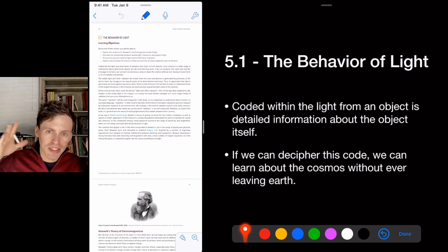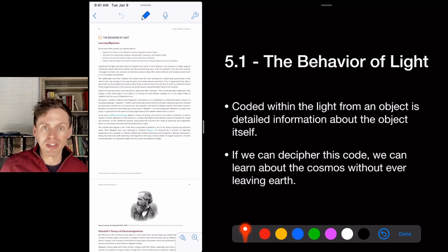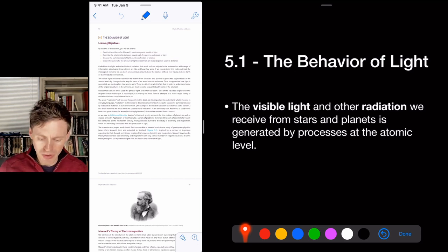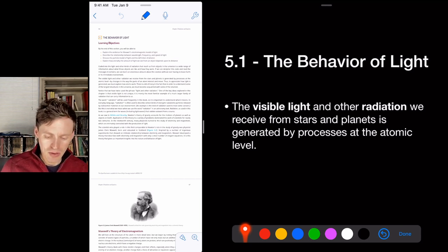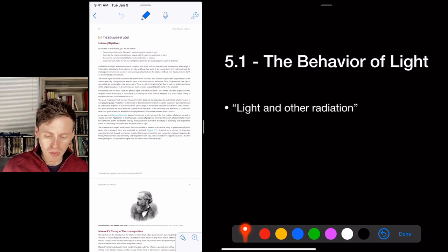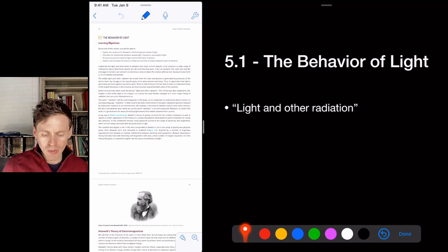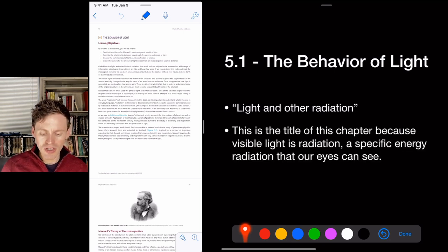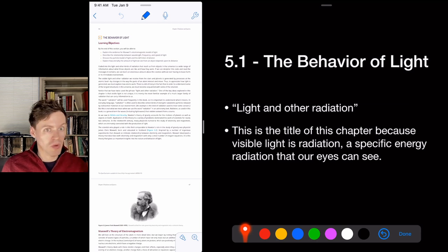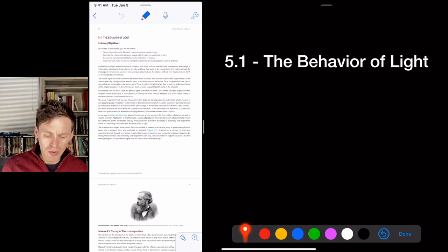Visible light being reflected off objects right now, and other radiation from stars and planets, is generated by processes at the atomic level. To understand how light is generated we have to understand a bit about how atoms work. When this book talks about light and other radiation, visible light is just one type — the type our eyes can see. Other types include Wi-Fi and things like that, so we have to talk about what radiation means.